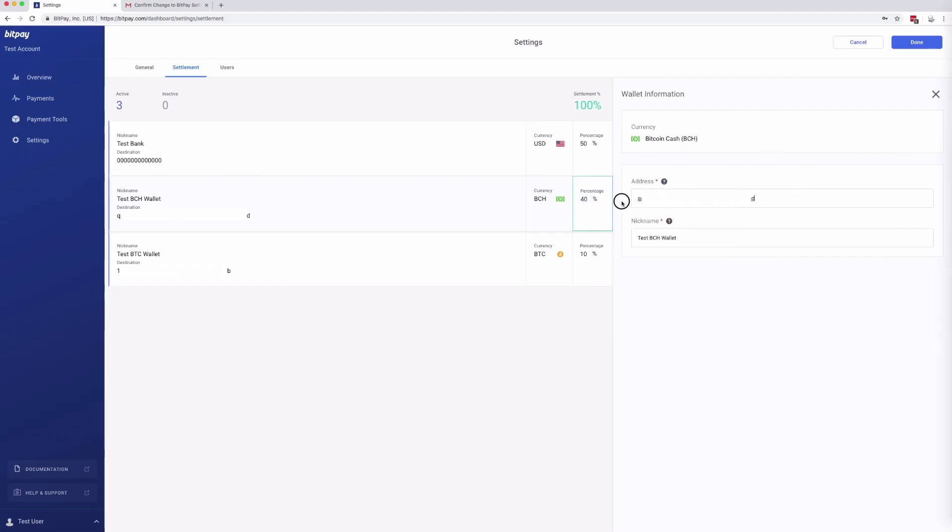Here you can change the address of your wallet, give it a nickname, and select what sort of split you would like your settlements to have.